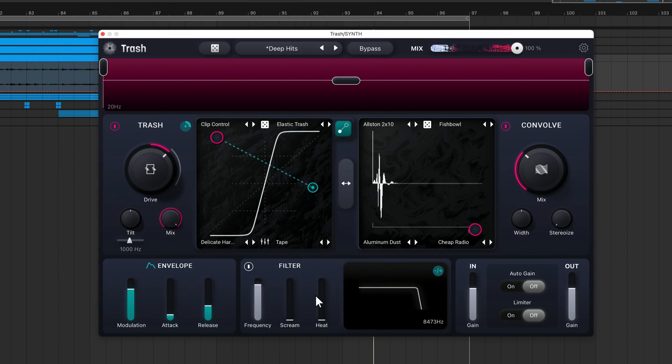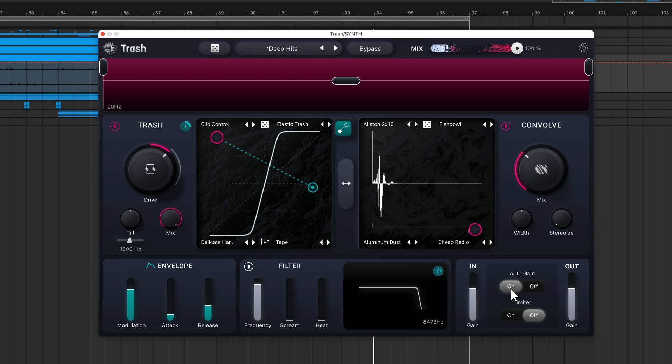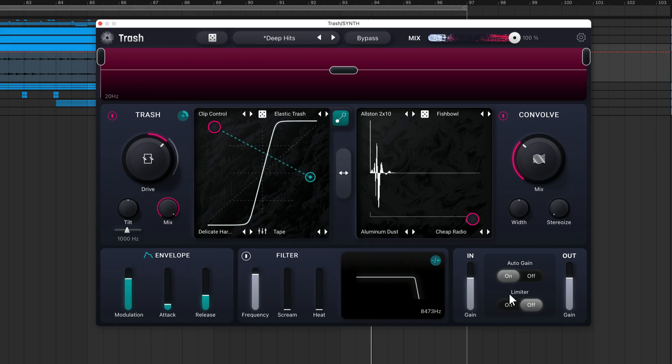There are manual input and output gain sliders, in addition to an auto-gain feature. When you turn this feature on, Trash adjusts the output gain to match the loudness of the input gain as closely as possible. This eliminates loudness bias, which is our tendency to perceive louder sounds as better. Using auto-gain can help you make more well-informed sound design choices. There's also a built-in limiter to prevent peaks from clipping.